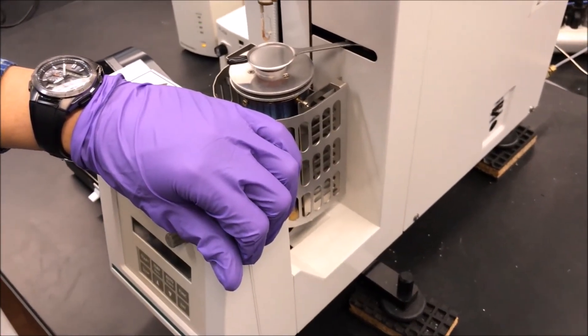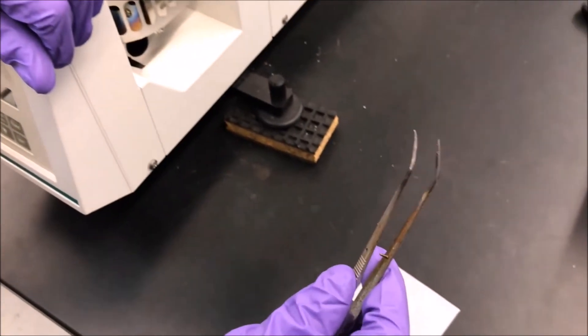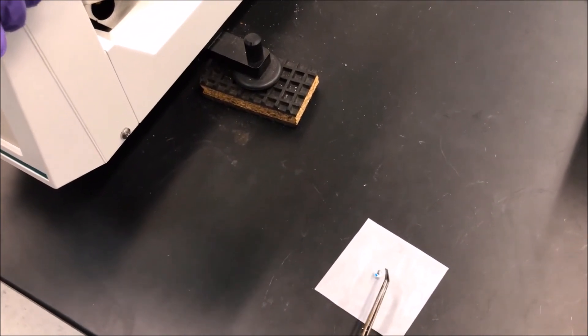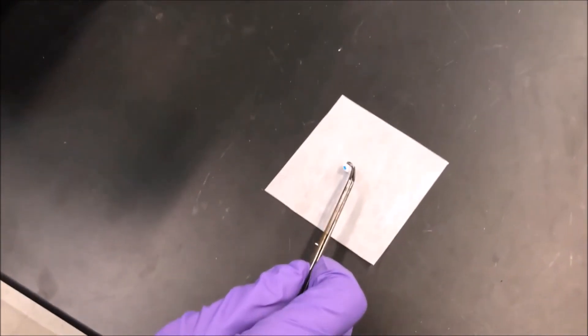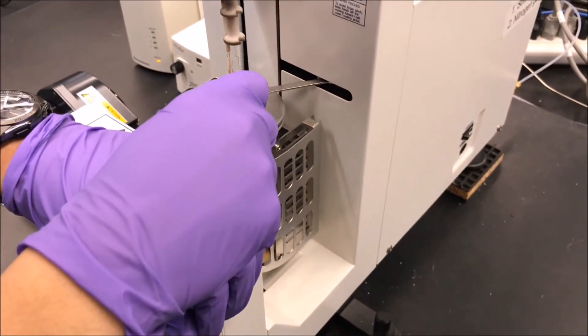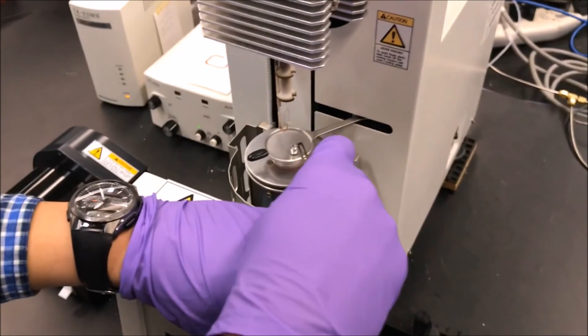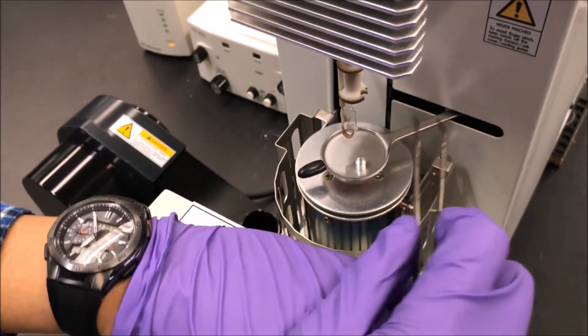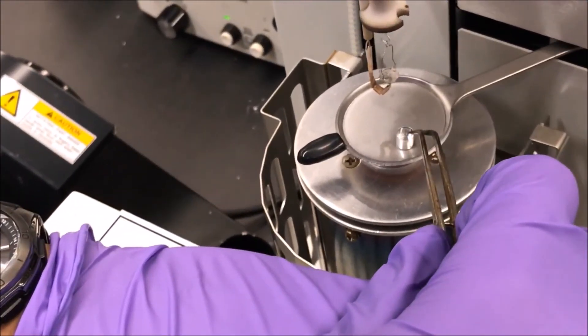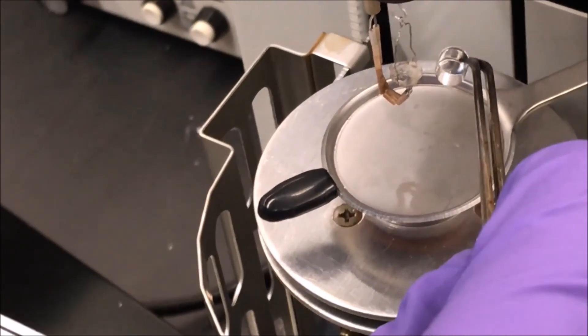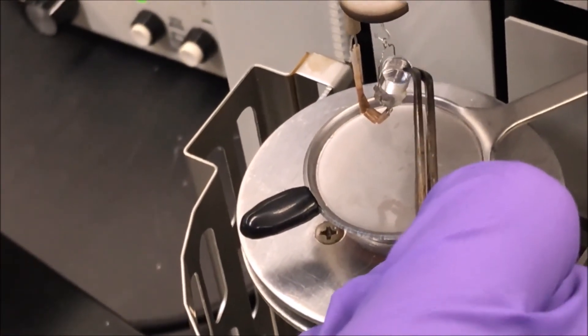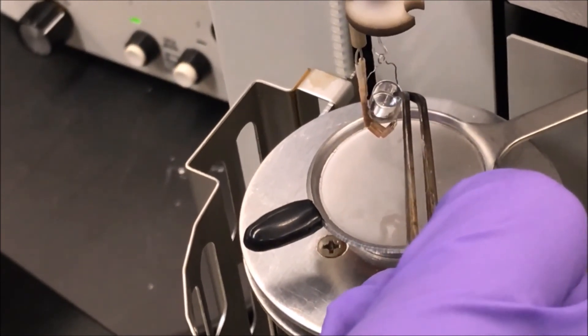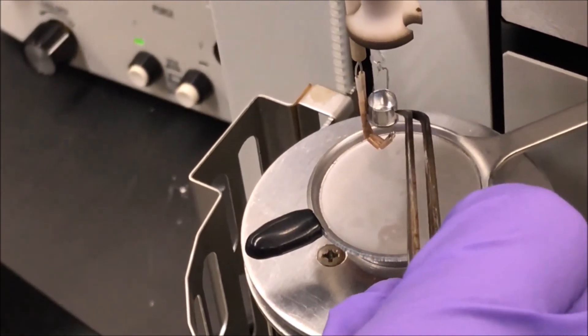Now rest your non-dominant hand on the instrument so that when you load the sample, there's more stability. Carefully pick up the sample pan with tweezers in your dominant hand. Now place the sample pan onto the safety plate. Rest your dominant hand on your non-dominant hand so it is more stable. Use the tweezers to pick up the sample pan from the safety plate and very carefully place it on the pan holder. Be extremely careful at this step because the hook that holds the pan holder is very fragile and very expensive.